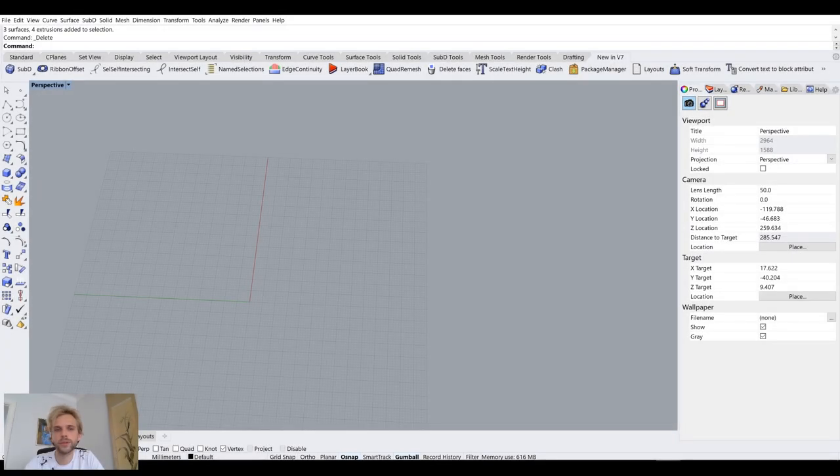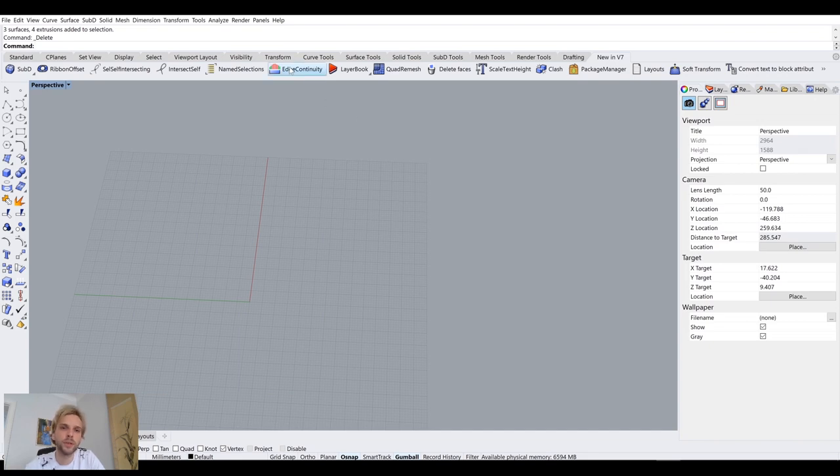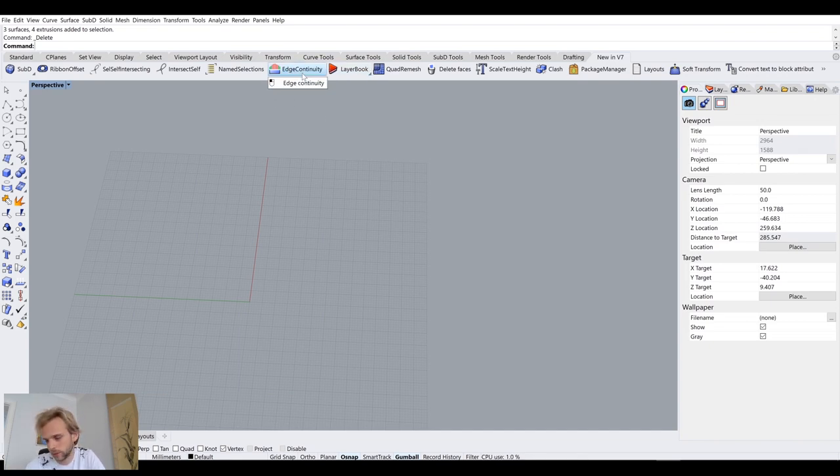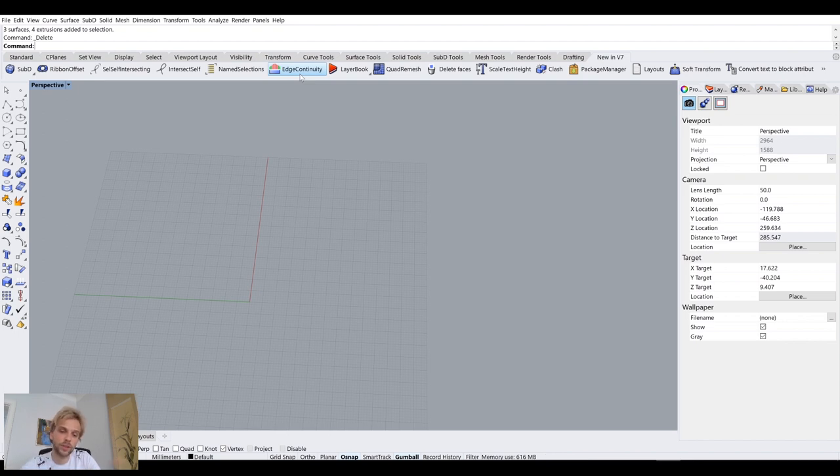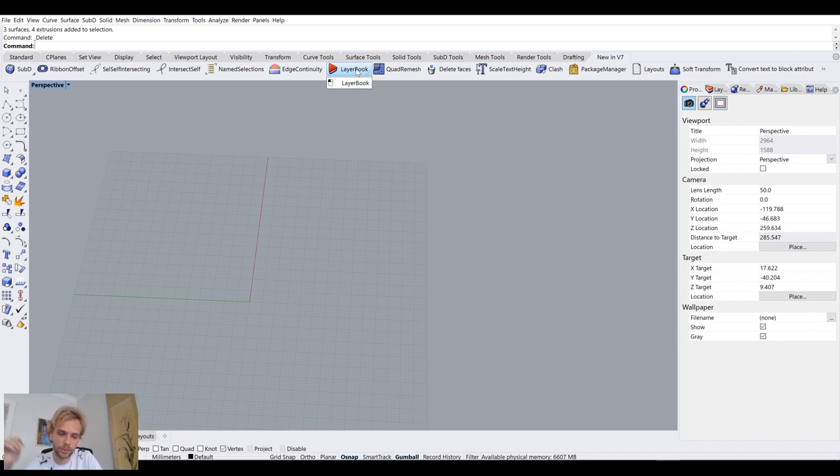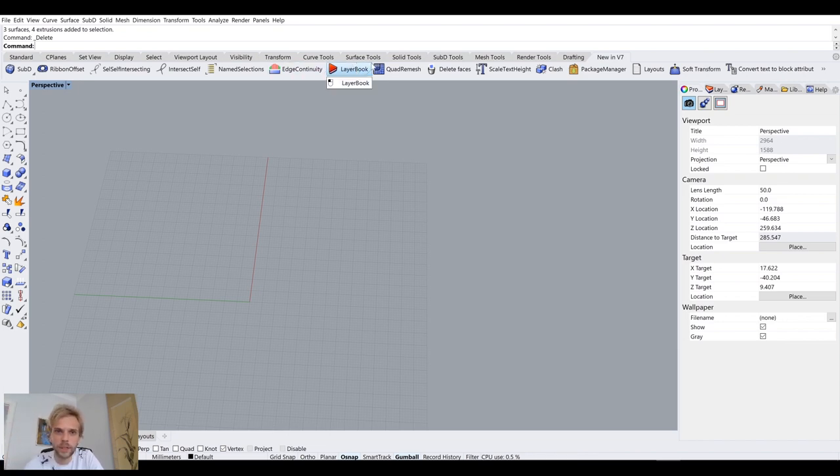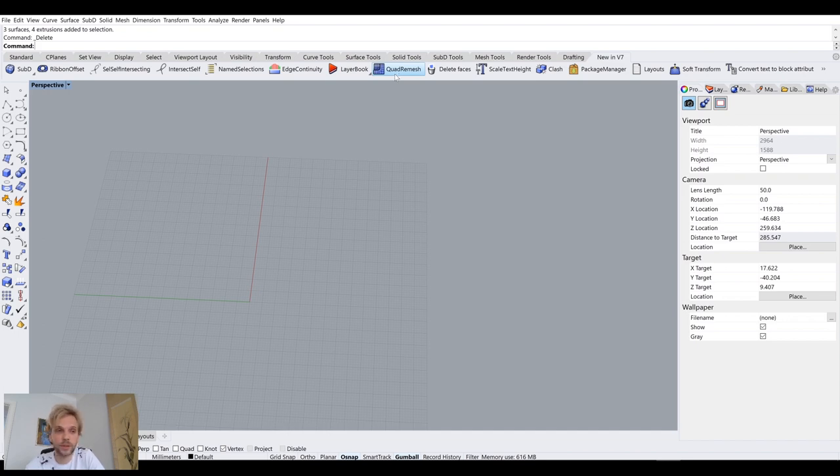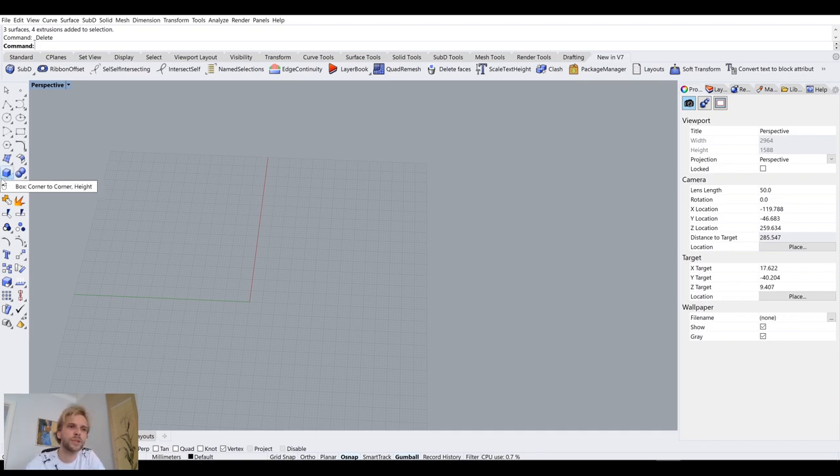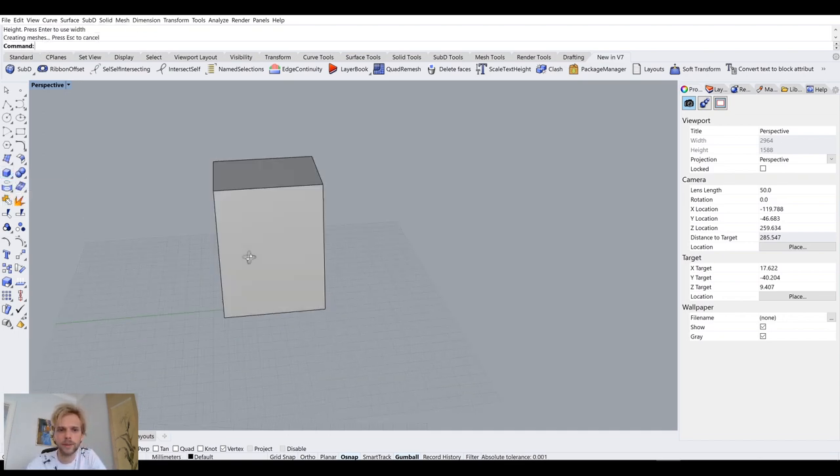I'm skipping over a few tools here, edge continuity and layer book, because edge continuity is a good analysis tool to see if the surface that contains an edge, if that surface is continuous or not. Layer book just lets you go through every layer individually. Quad remesh though is one of the best tools that will come with Rhino 7. I really enjoy it. And the way it works is, let's see if I have a box here and let me do a sphere. So you're just modeling out some sort of a shape. Another sphere, and let's maybe do a cylinder here.